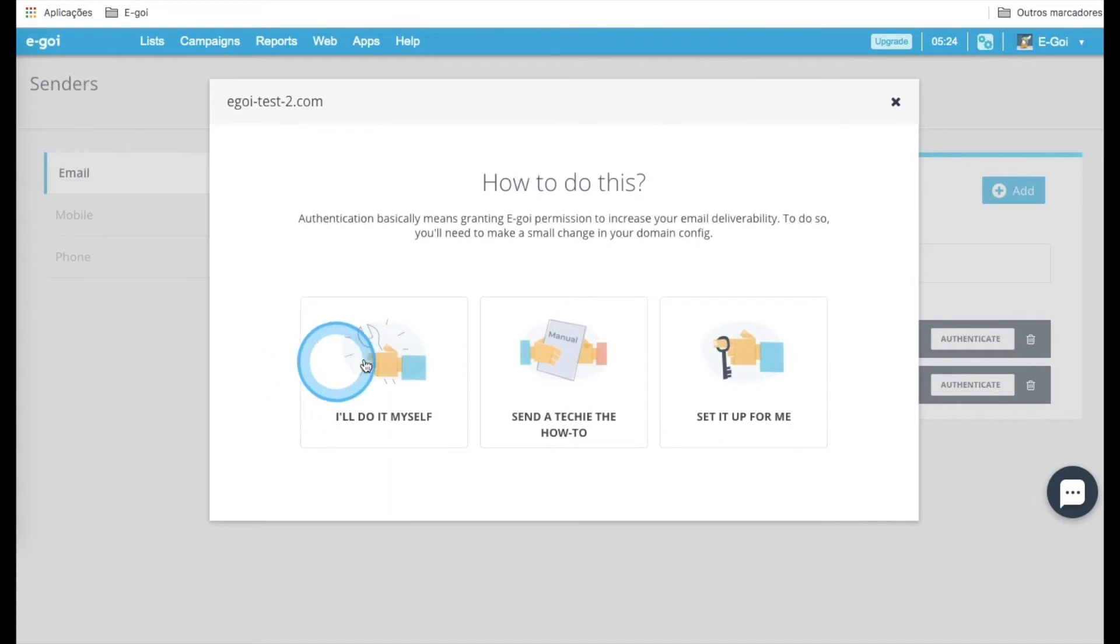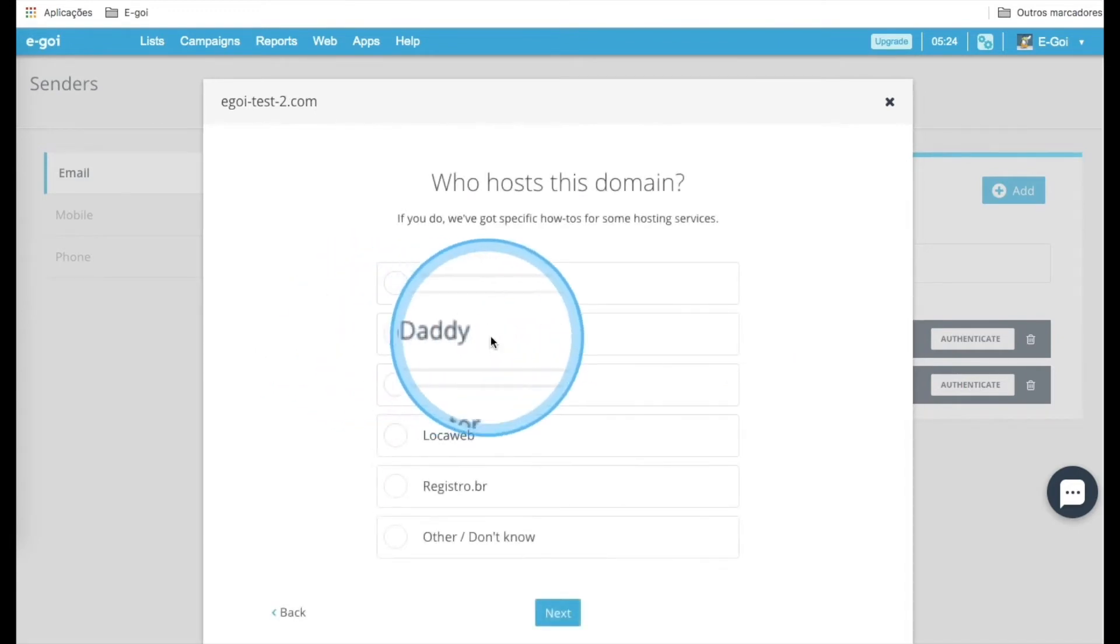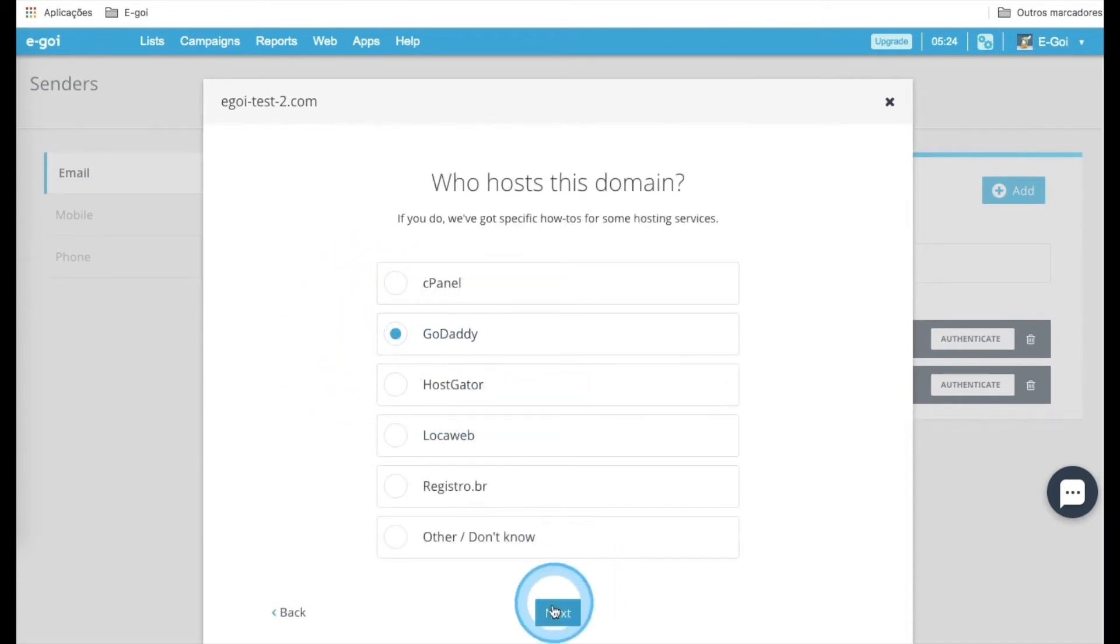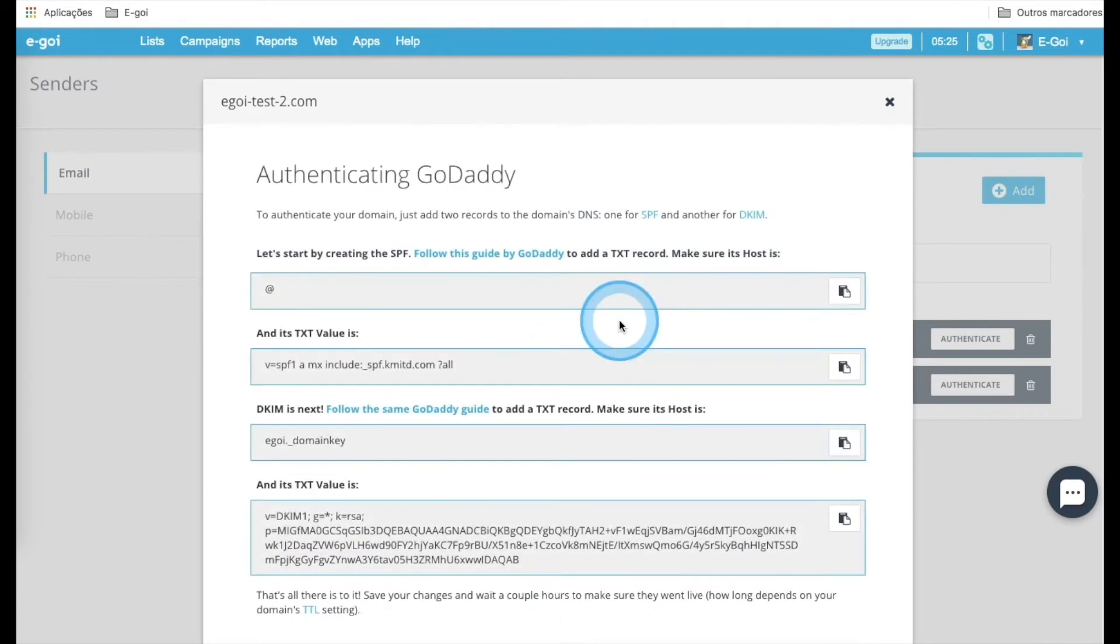Then select I'll do it by myself and choose GoDaddy. Next. And here we have some of the information that we need.